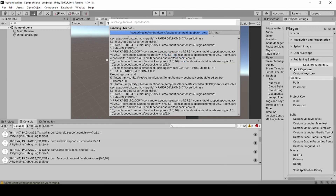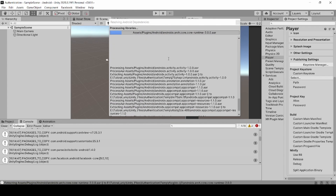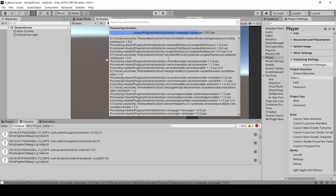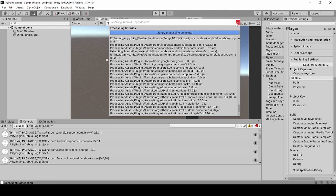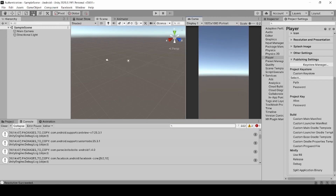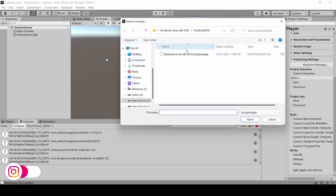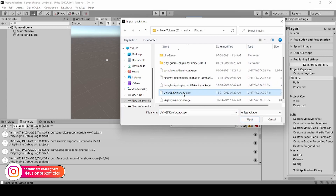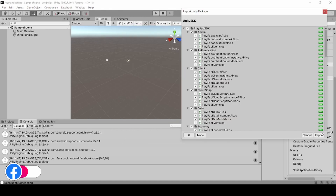Wait until Android dependencies have been resolved. Now we need to import the PlayFab Package. Click on Assets, Import Packages, Custom Packages. Select the PlayFab Package — the download link will be in the description below. Click Import.